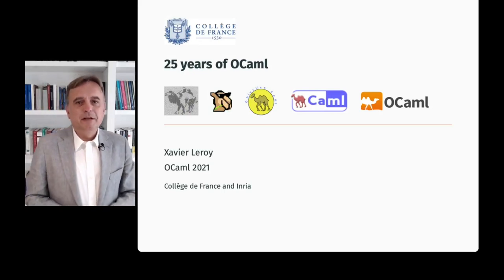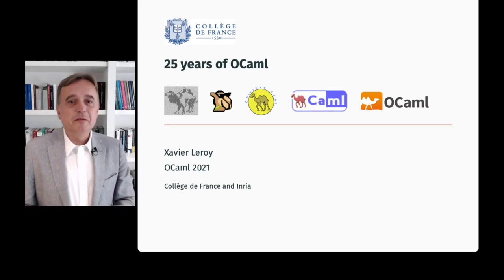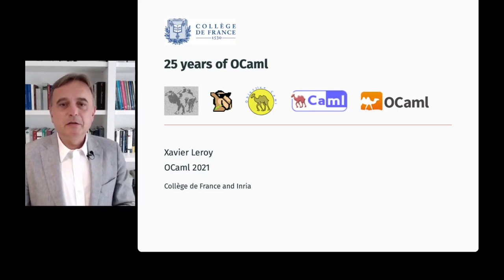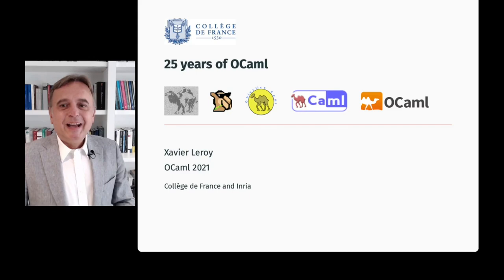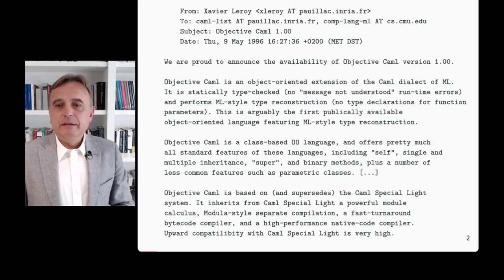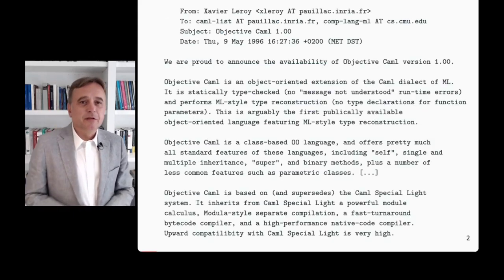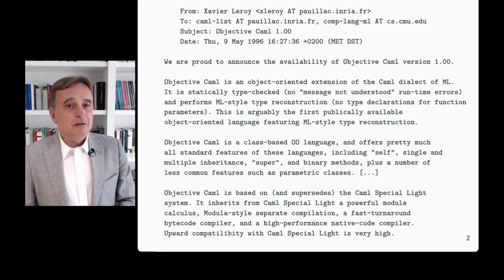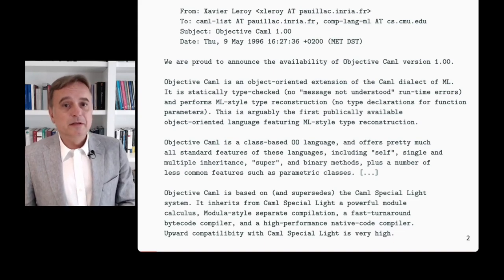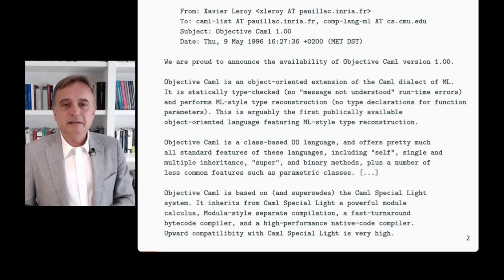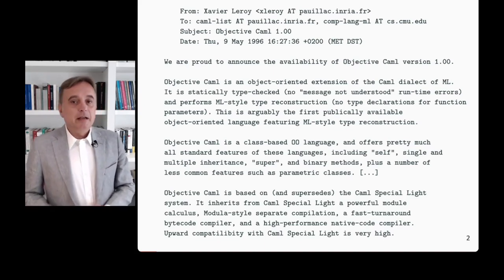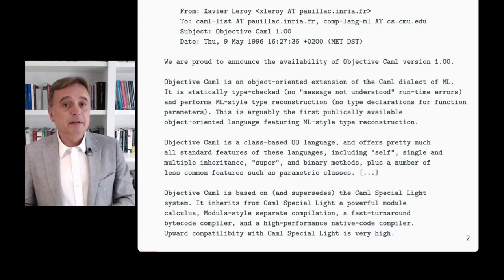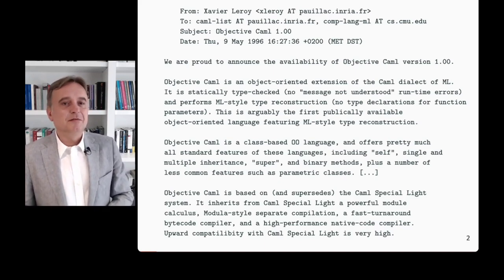Hello and welcome to this talk on 25 years of OCaml, including a short history of Camel logos. The reason for this talk is this announcement that I sent 25 years ago in May 96, announcing the availability of Objective Camel version 1.00, which was the latest version of the OCaml language at that time. To celebrate this and to reflect on what happened since, the OCaml workshop organizers invited me to give this prospective talk, and it's my great pleasure to do so.